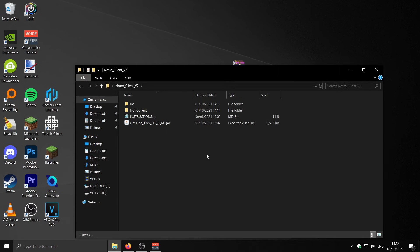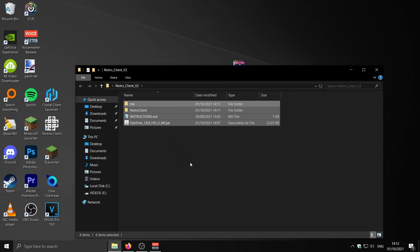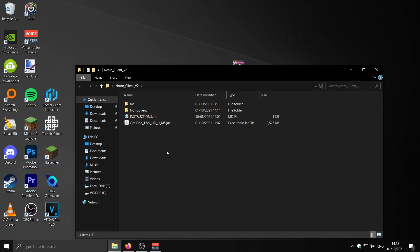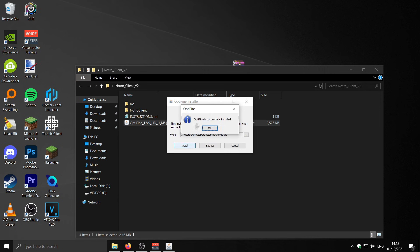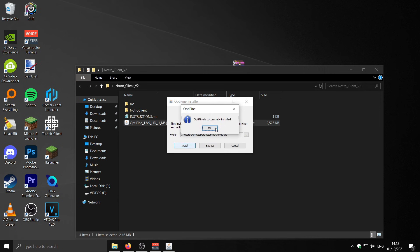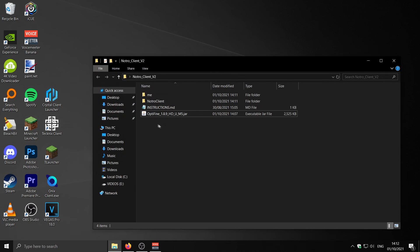Next we need to get OptiFine — this is a really crucial step which a lot of you guys missed, which is why the client didn't work. I've included it in the folder, so you just double-click on it and press Install. It'll say OptiFine is successfully installed.